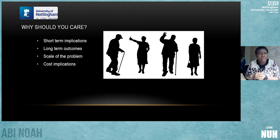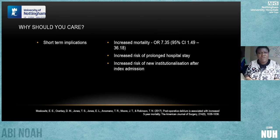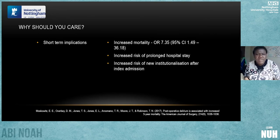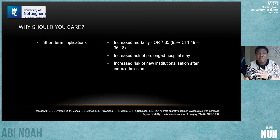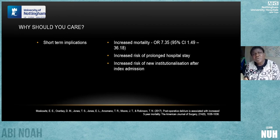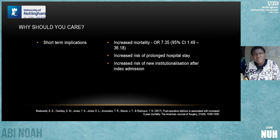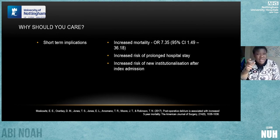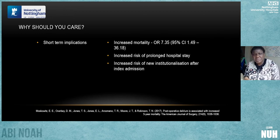Why should you care? Because of short and long-term implications, the scale of the problem, and cost implications. On short-term implications: increased mortality — the odds ratio is 7.35, meaning patients over 65 are 7.35 times more likely to die if they experience postoperative delirium, with a range of 1.49 to 36.18. Prolonged hospital stay — a hospital bed costs about £250 a night, so three or four extra days is £1,000.